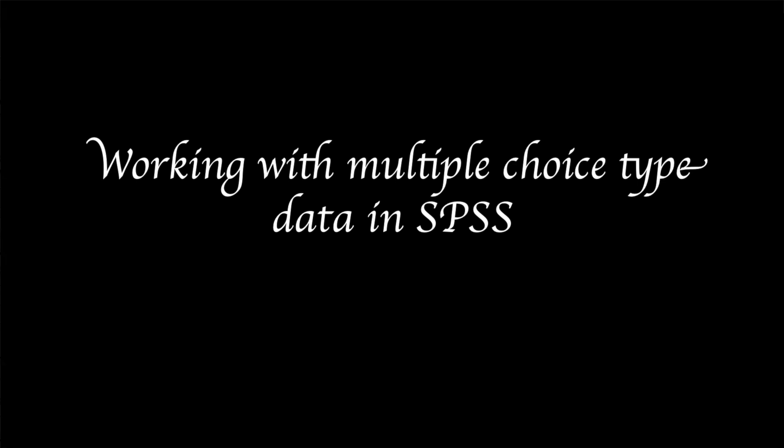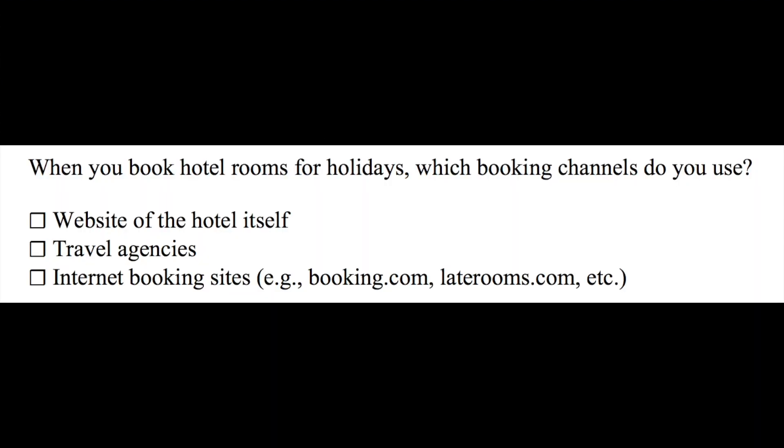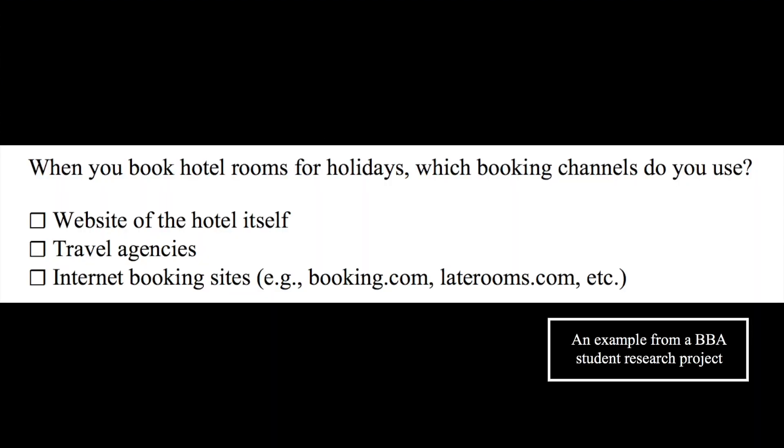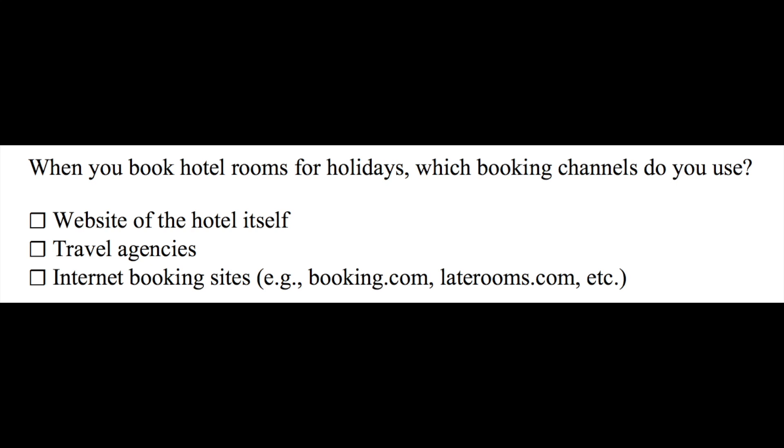First, let's be clear about when to use multiple-choice items. Imagine you have created the following question for your survey, and this is an actual example from a student research project. This student is asking, when you book hotel rooms for your holidays, which booking channels do you use?